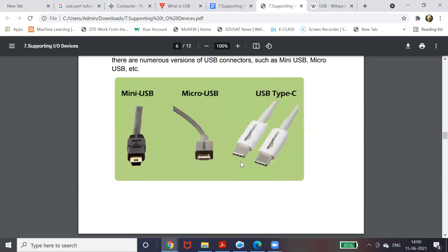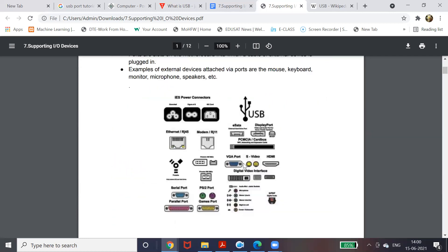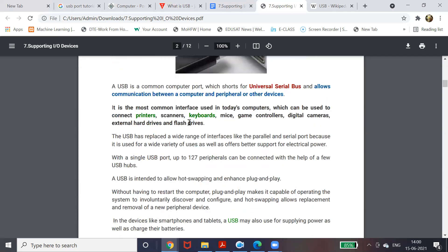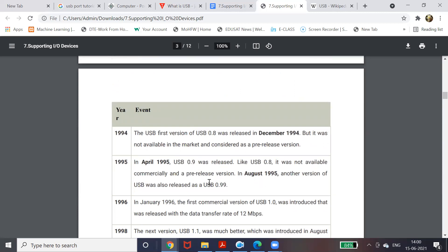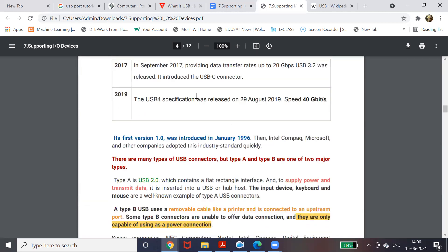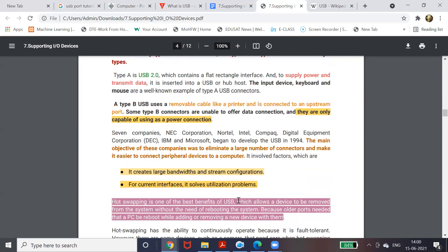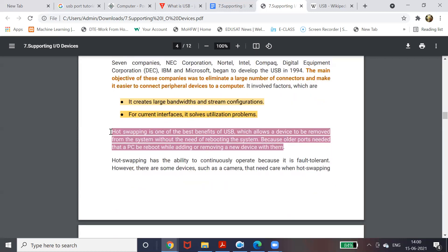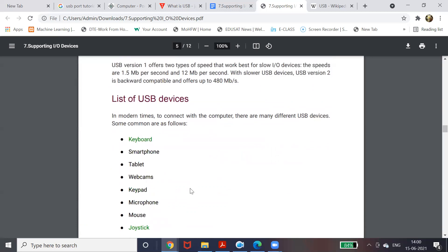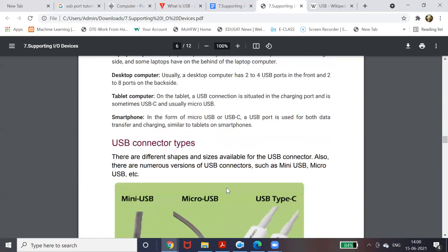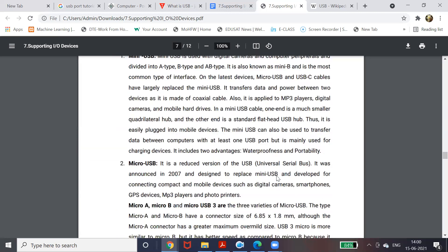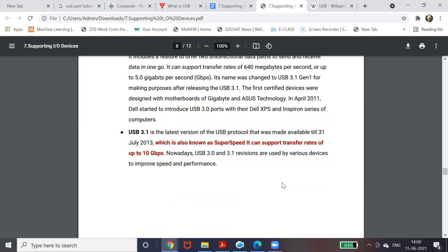In this video we learned what USB — Universal Serial Bus — is and where it is used to connect external devices. We covered USB history, from early versions up to USB 4 released in 2019 with a speed of 40 Gbps. We also covered plug-and-play and hot swapping features, a list of connectable devices, connector types, and version compatibility. In the next video we will cover the next type of port.